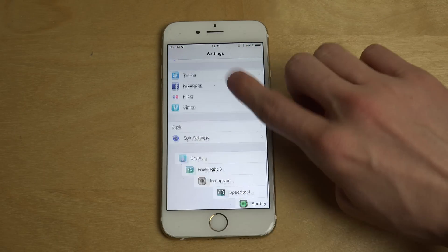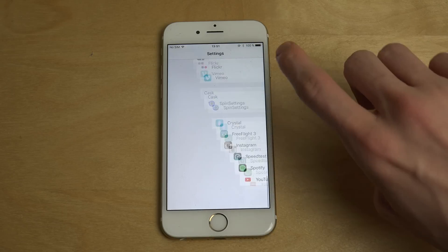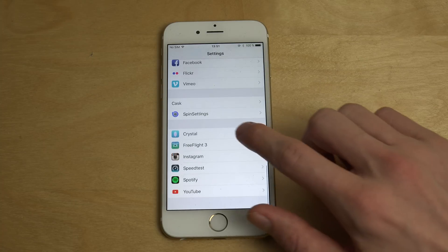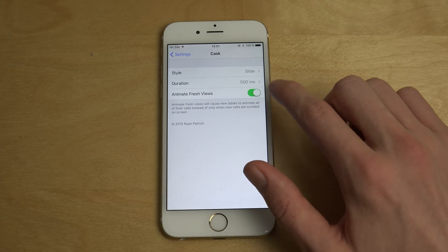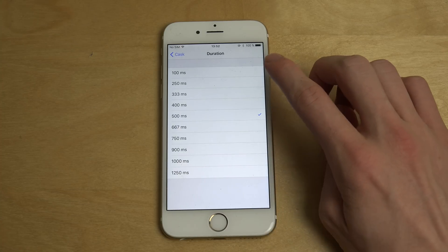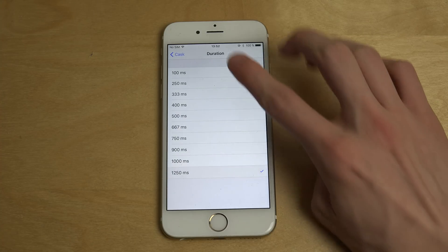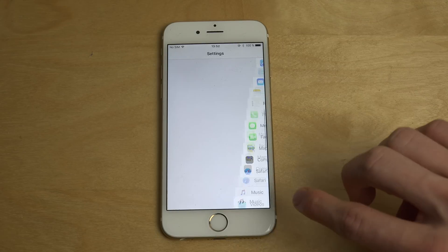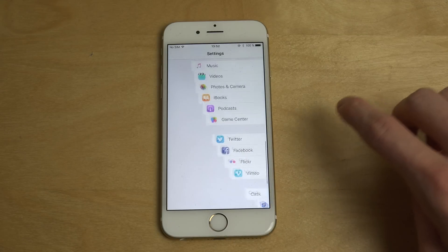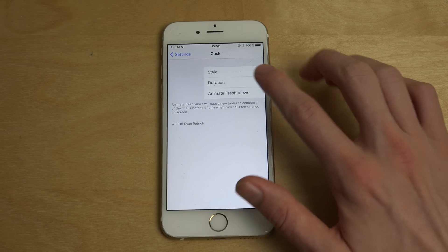The Slide effect just comes in from the side — it's also very, very cool. You can also change some other things, like the duration. Let's try super slow — it just comes in extremely slow, but extremely cool as well.